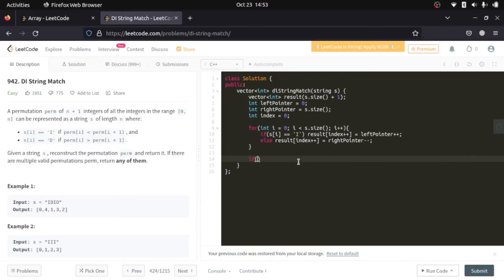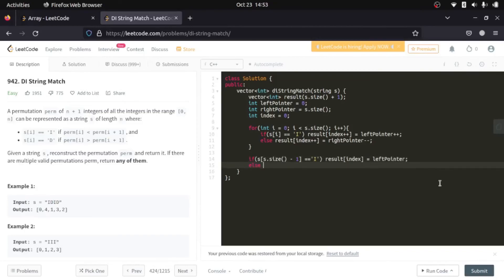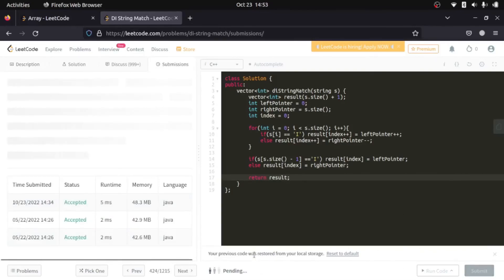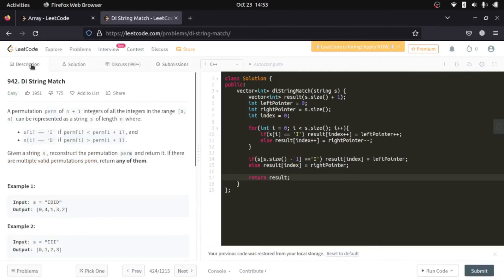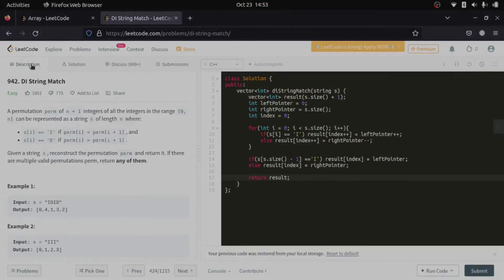For the last cell, we check if the last character of the string equals 'I'; if so, result[index] equals left pointer, else result[index] equals right pointer. Then we return the result. These two pointers are a really helpful concept to solve a lot of problems, and can also be used as a sub-step toward a final solution. That's it for this video — thank you for watching, see you in the next one, and keep coding!